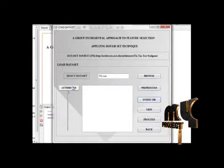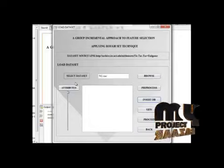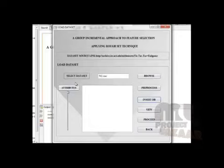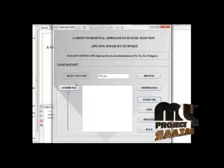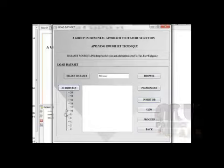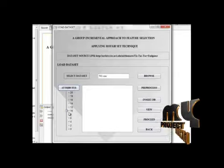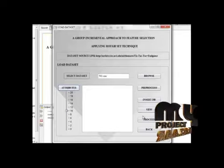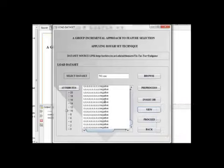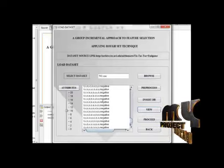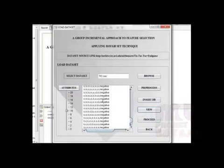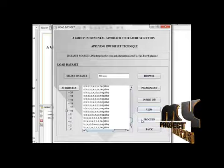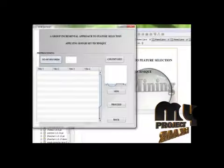While clicking on this attribute button, it displays how much attributes in this dataset. There are 10 attributes in this dataset as we already seen. Then I am going to view this. This is exactly right. Let us move on to next frame by clicking proceed.